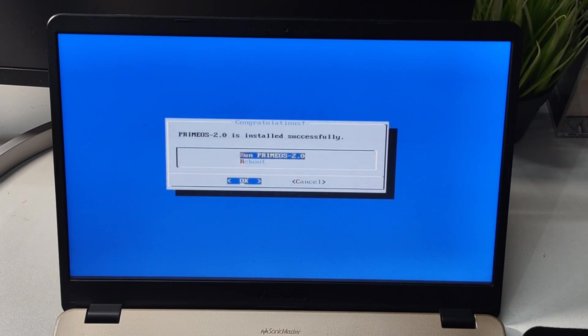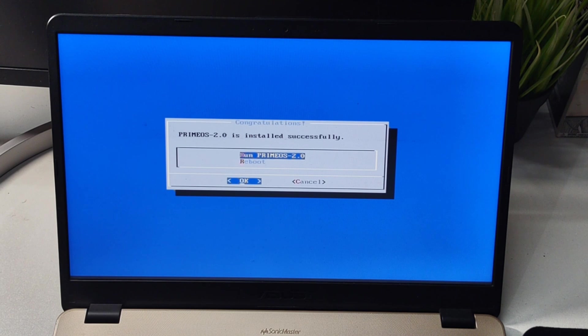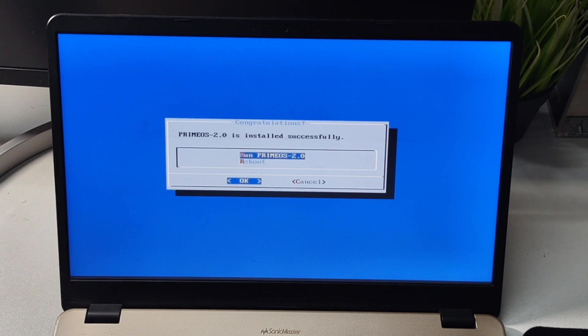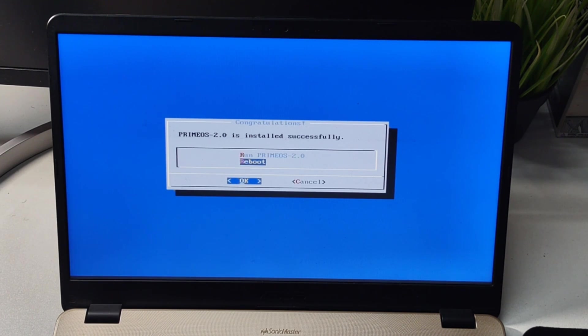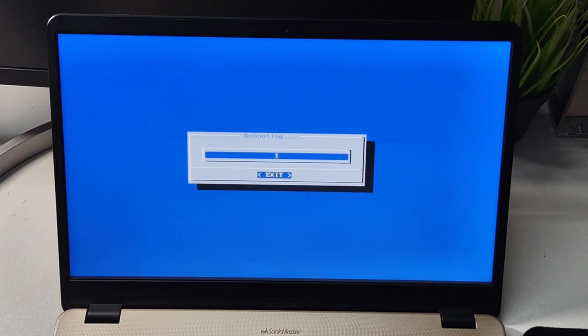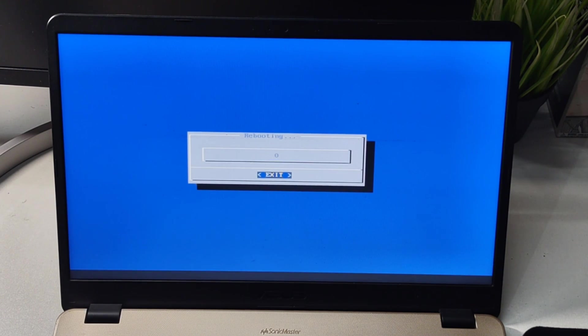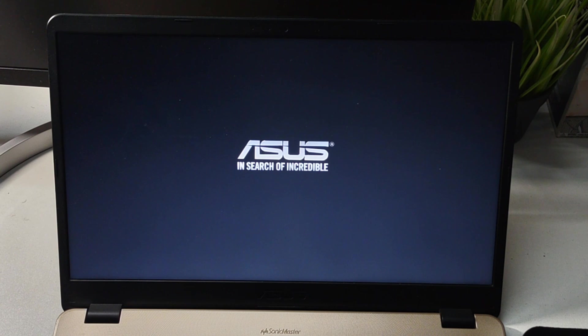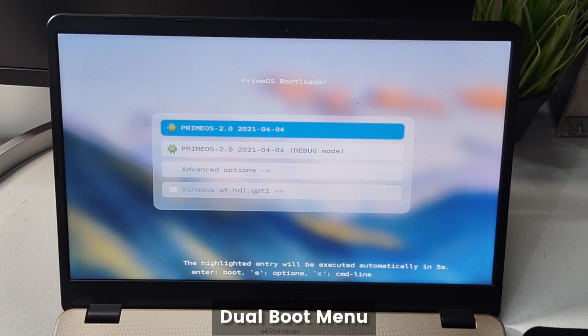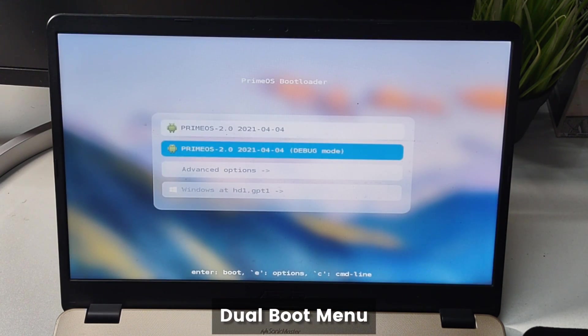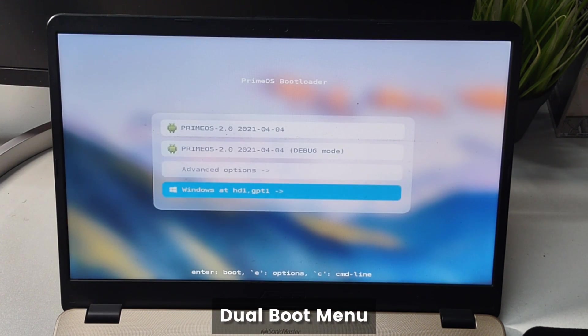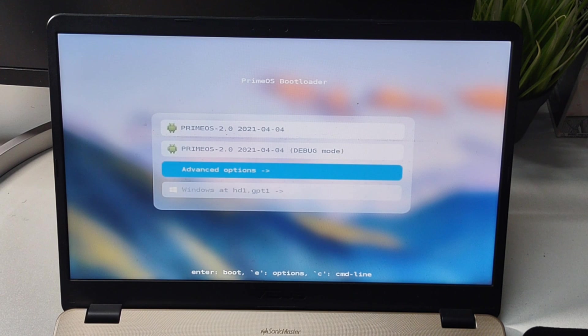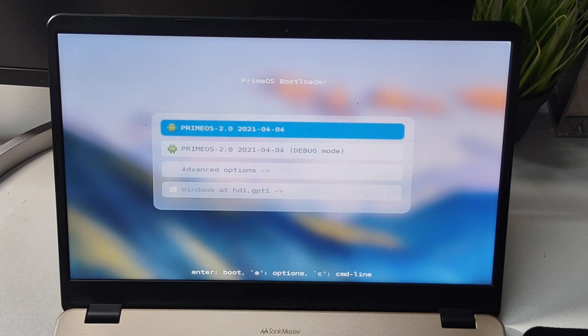Now we have options to run Prime OS or reboot, so we will reboot and it's going to give us a fresh start. We can see the dual boot menu. We can go to Prime OS or Windows from this dual boot menu.